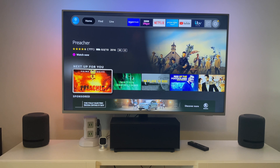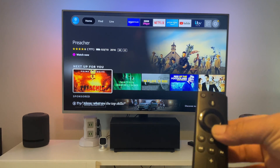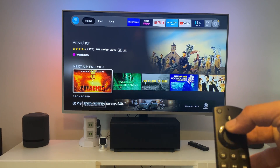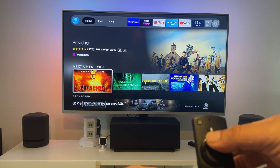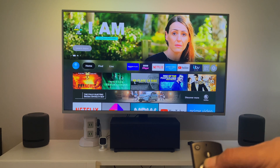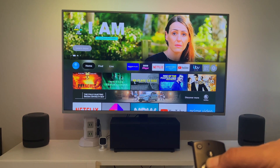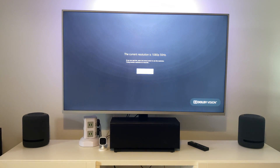You want to set it to that, or you can set it to automatic. The way you do it: get your remote, press up on the round circle and press rewind — press both together and hold for about 10 seconds. Then you'll see this screen come up.